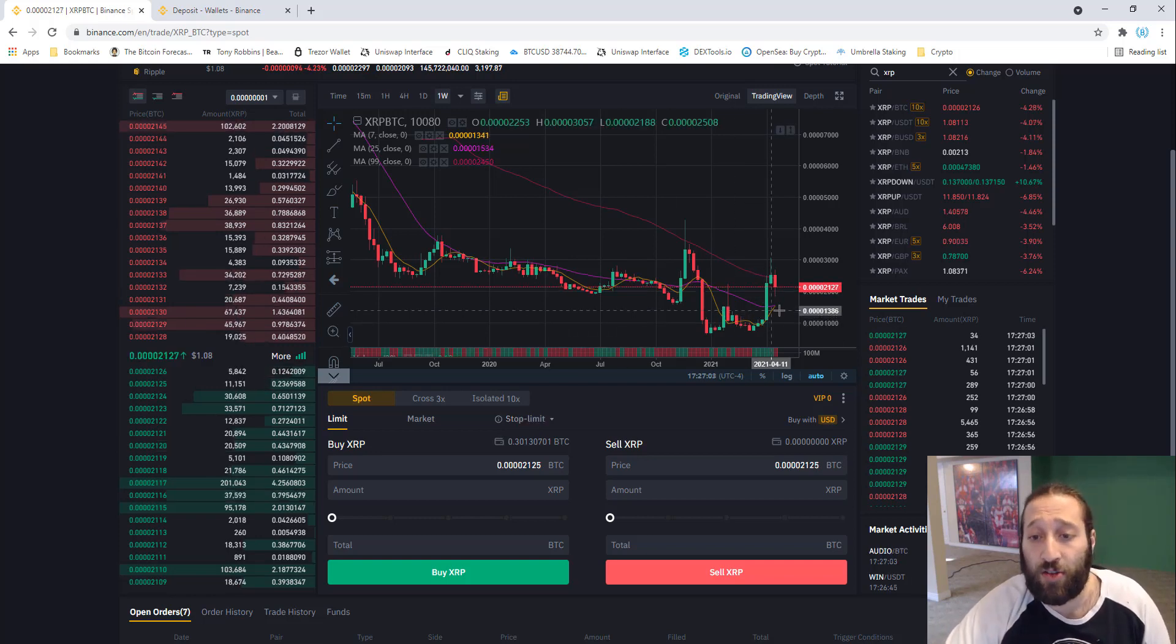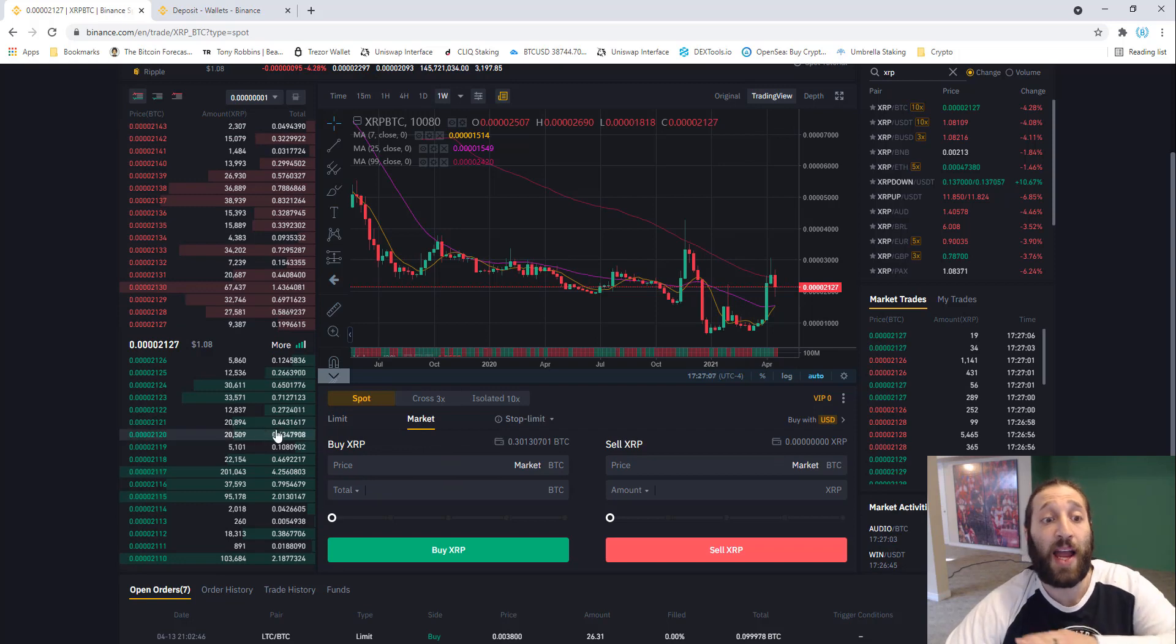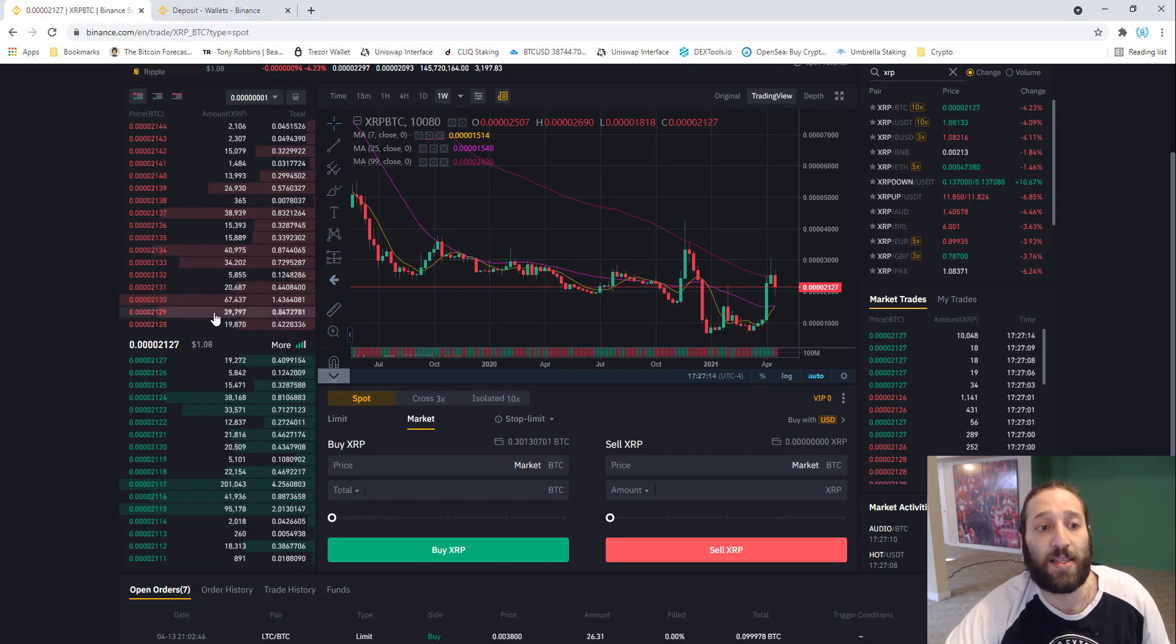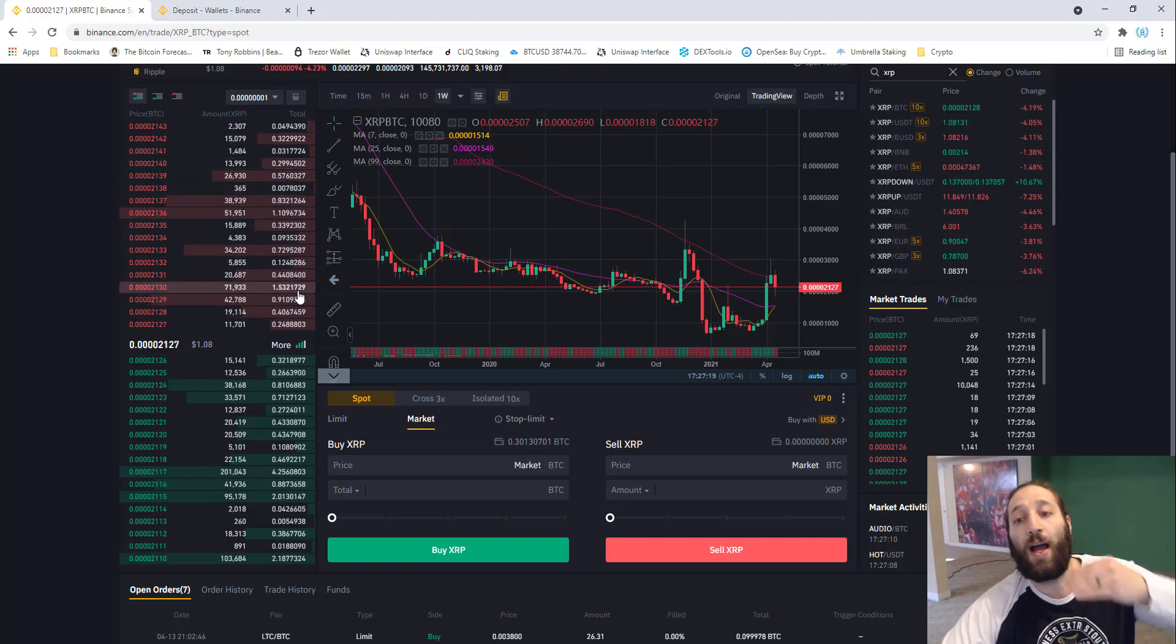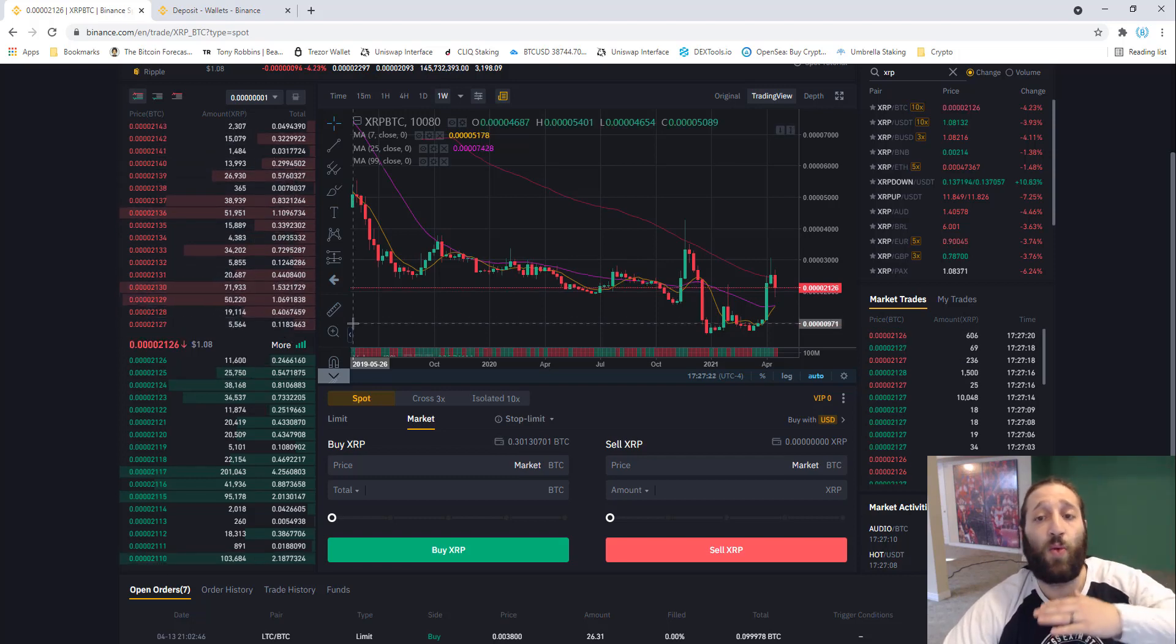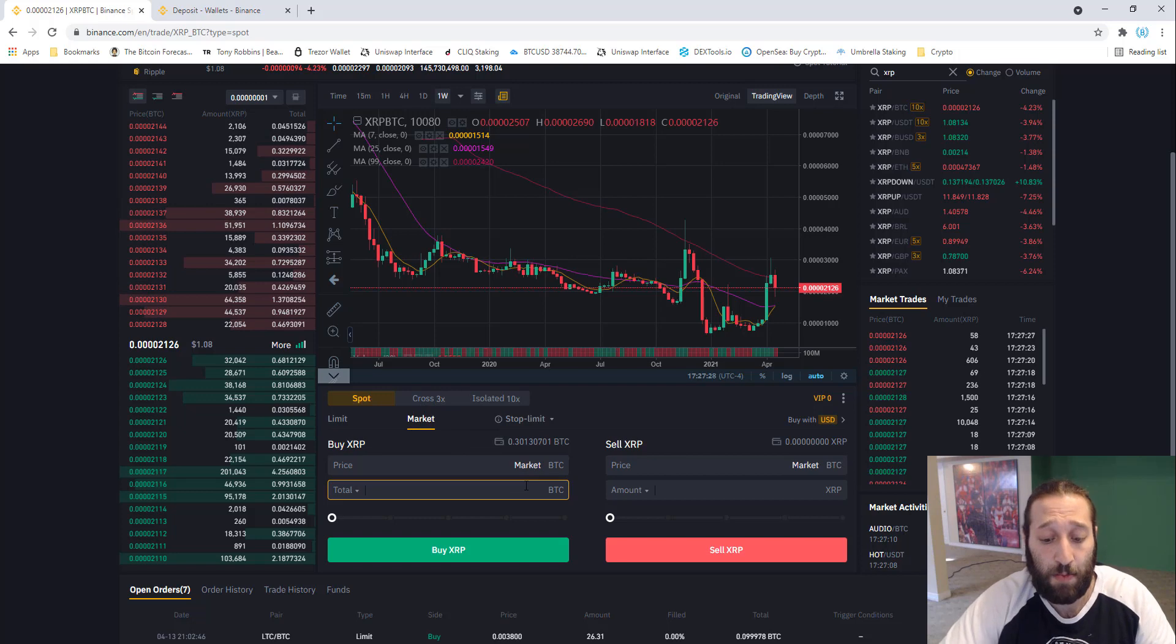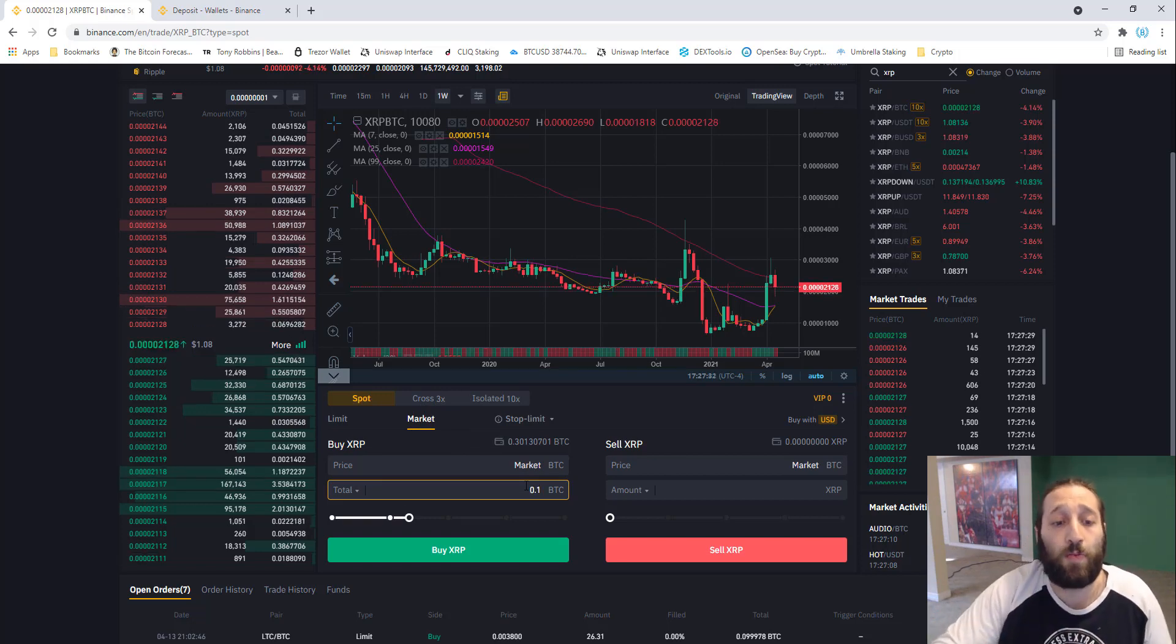A limit order is essentially where you're not buying market. Market would be buying at any price, buying the next sell order. And if you eat that all up, it would go up to the next sell order. If we had a million dollars, you'd be buying everything up in order from the lowest price to the highest. That's what a market buy is—you're not picking the price, you're just buying what's there in the order book.